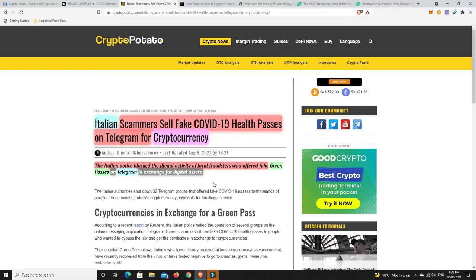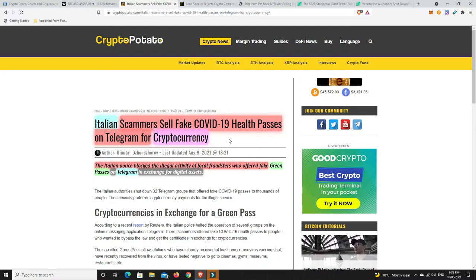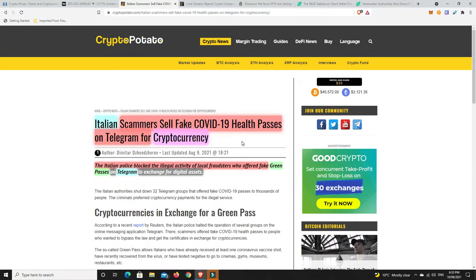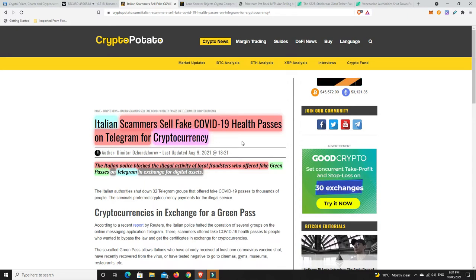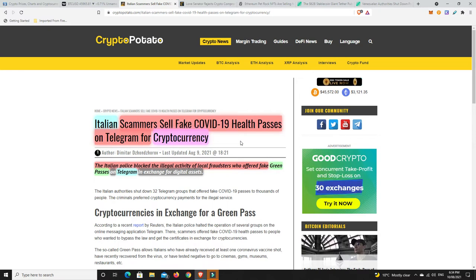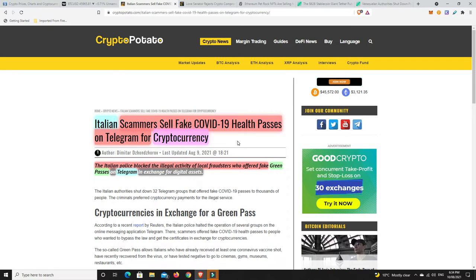It says here, the Italian police blocked the illegal activity of local fraudsters who offered fake green passes on Telegram in exchange for digital assets. Bitcoin, Ethereum, who knows what. I obviously haven't got on there to see exactly what it is. I'm staying far away from it. But cryptocurrencies are kind of hot at the moment. We've been through that little bear trend and now they are starting to pick up pace. And we've broke above the down trending line that we've had and we're back in that upwards trending channel. Things are looking quite bullish at the moment.